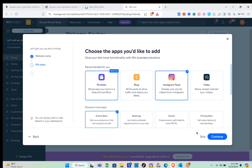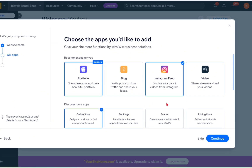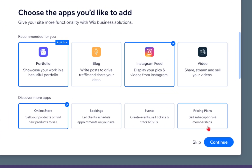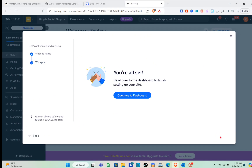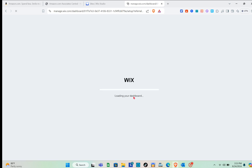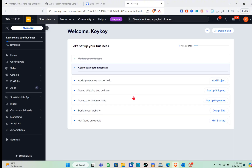After choosing the apps you'd like to add, click Continue — you can also skip this part if you want. Once you're all set, click 'Continue to Dashboard' and wait a couple of seconds for Wix to load your dashboard.